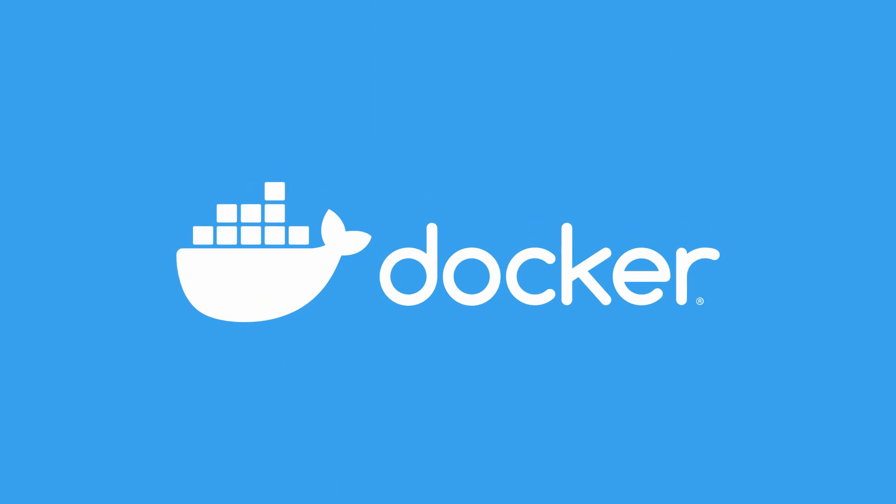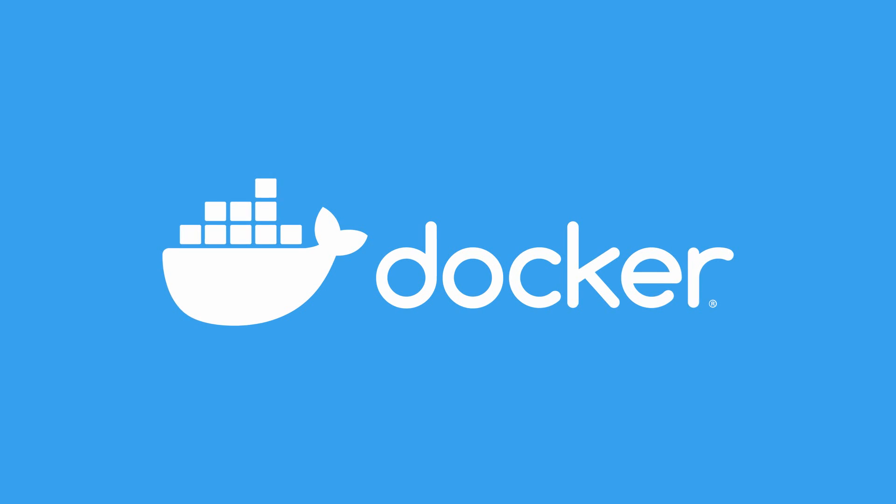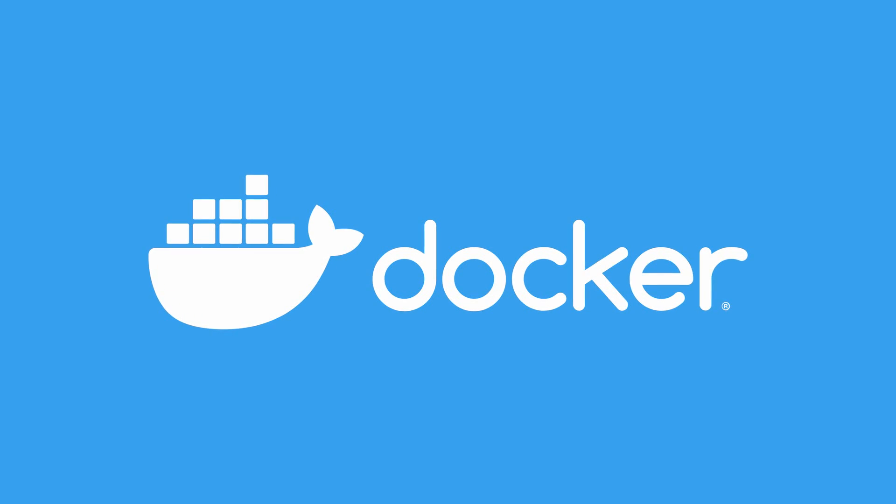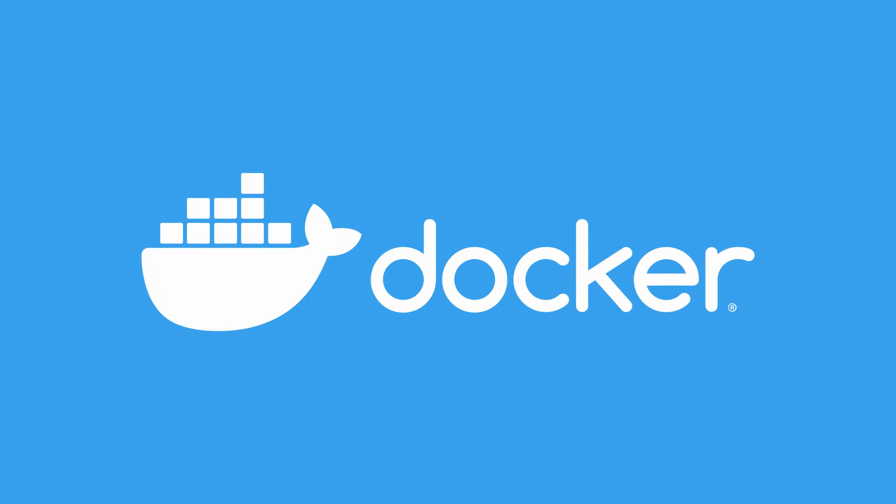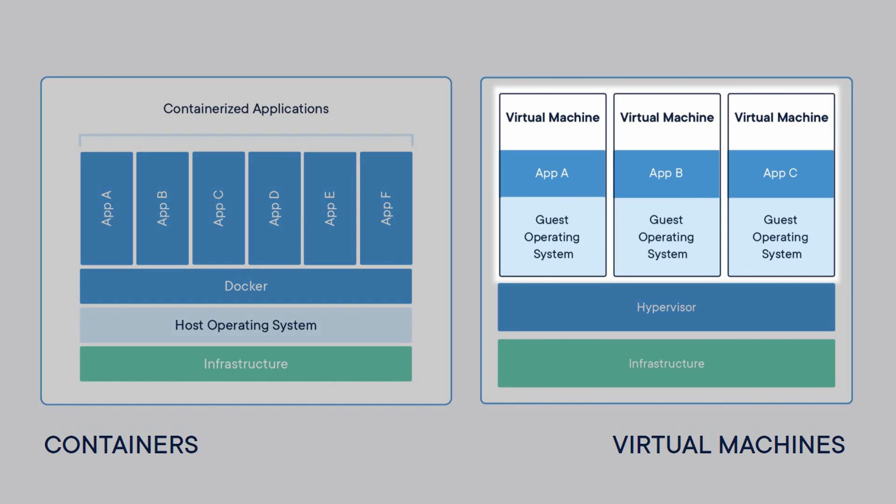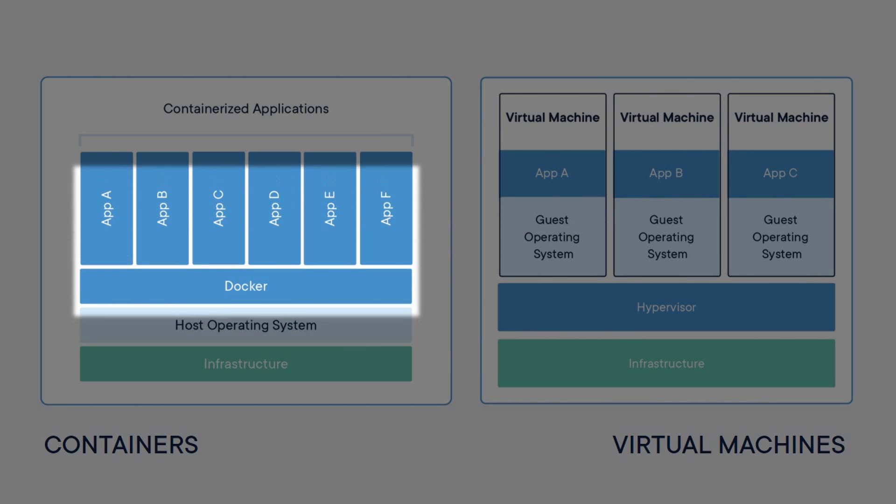But really quick, what is Docker? Well Docker is a tool that makes it easy to create, deploy, and run applications. It uses containers. Think of a container sort of like a virtual machine, but not. Instead of creating an entire virtual machine with its own operating system, it allows the applications to use the same kernel as the system that it's running on.